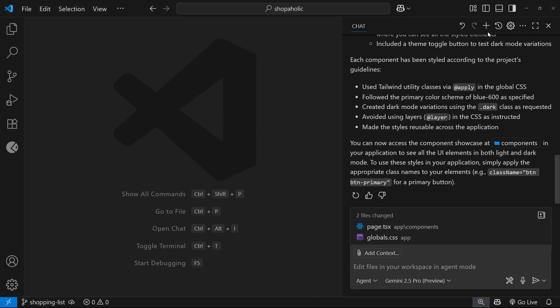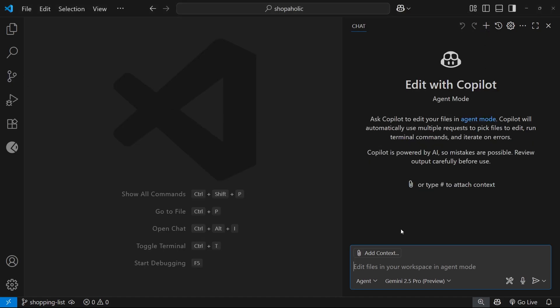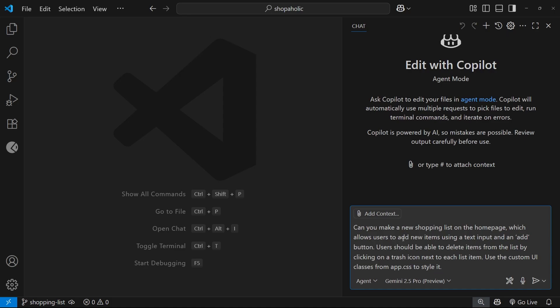All right, so I can close this down now. Then I'm going to start a new chat because we're working on a different feature, and I'm going to paste in a prompt that says: Can you make a new shopping list on the home page which allows users to add new items using a text input and an add button? Users should be able to delete items from the list by clicking on a trash icon next to each list item.